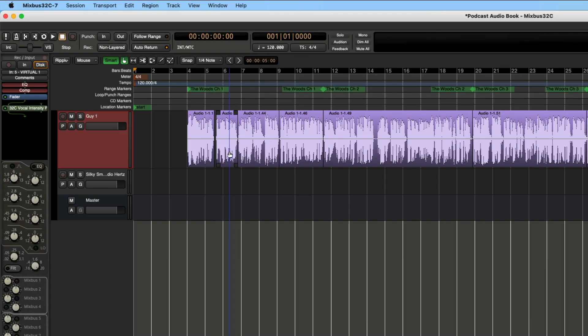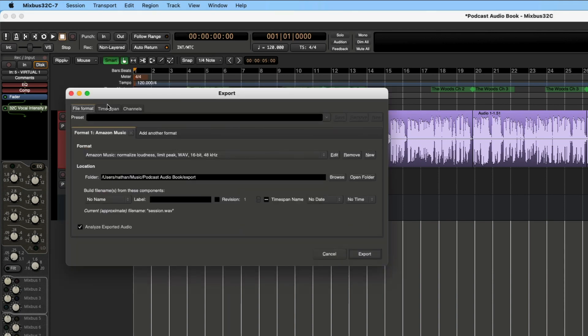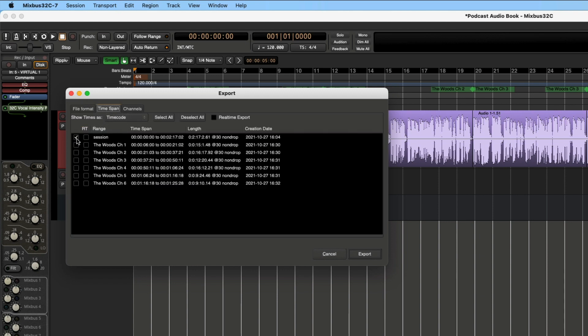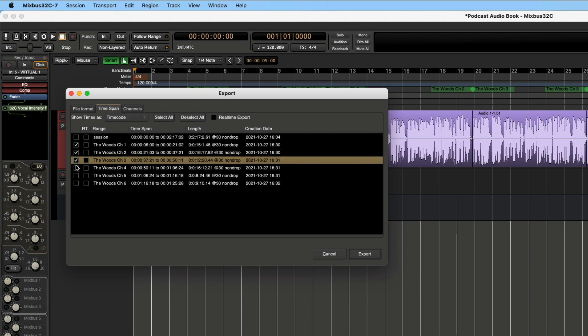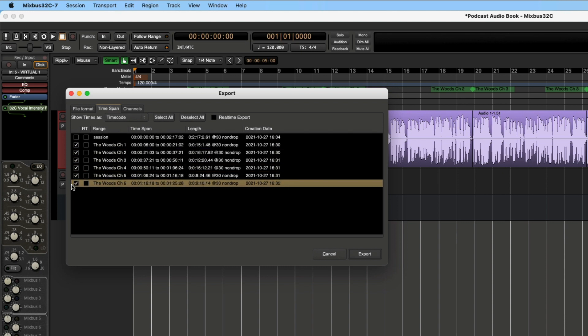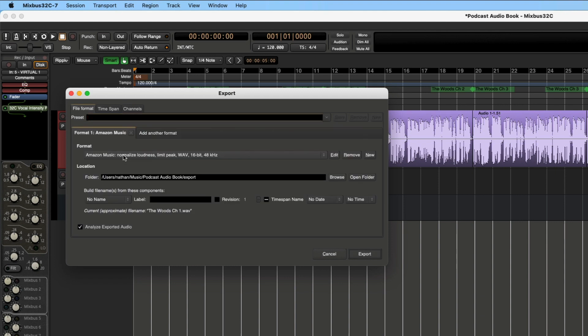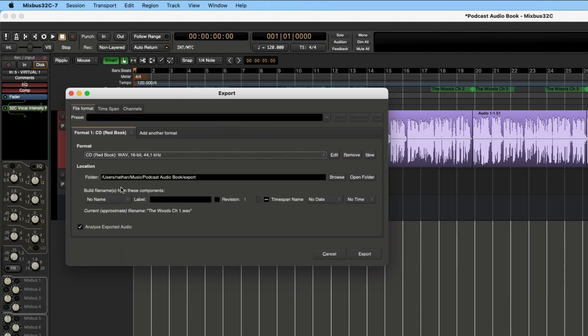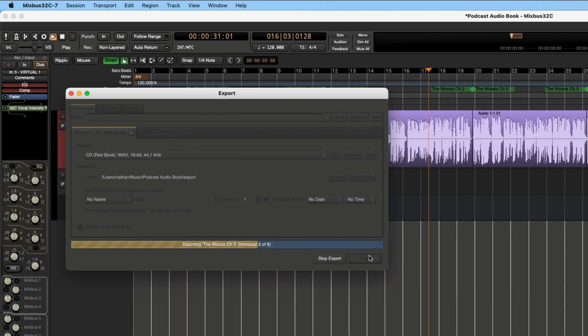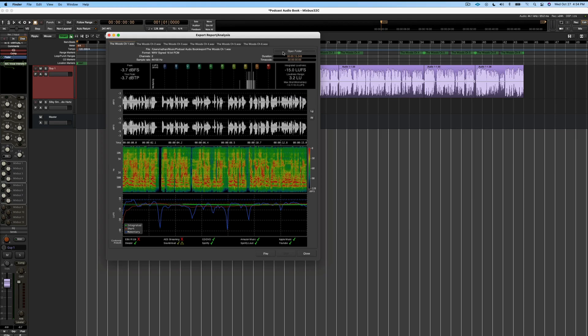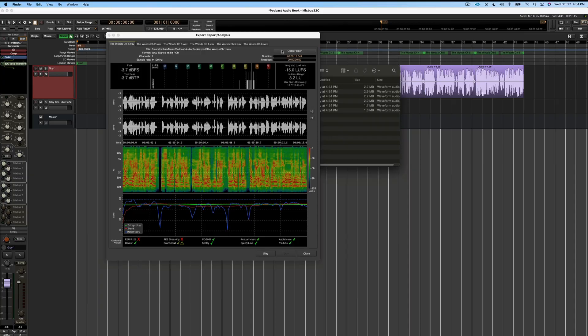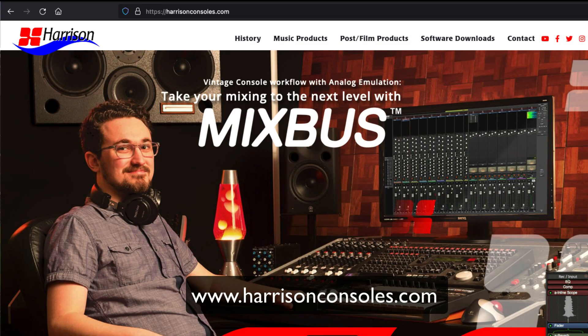And then once we're ready to edit everything down and export it, we can go to session export. We can click on time span. Then we can select all these different time ranges. Then we can click on the channel and we're just going to base everything off of the master bus at this point. Then we can go in and tell it maybe we want it 16-bit, 44-1, and we can press export. And now in the export report and analysis window, we can see we have all six chapters. We can open the folder and also see if we have all six clips right there ready to go. Now we can send it off to the next company to package all these together and put it into an audio book. So I hope this has been helpful.